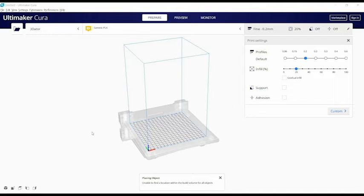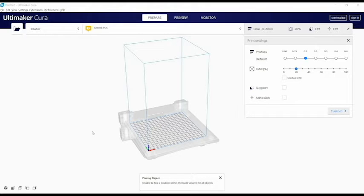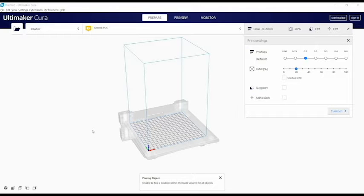In this video, we will be going over how to prepare your 3D model for printing using the Cura software for Ultimaker. First, it's important to note that the Cura software is just for preparing existing models, not creating them.